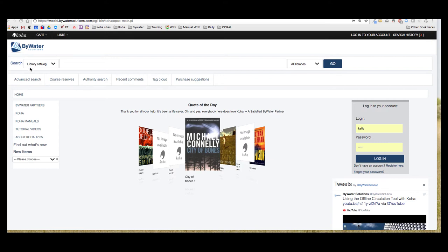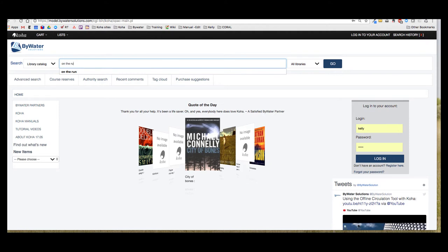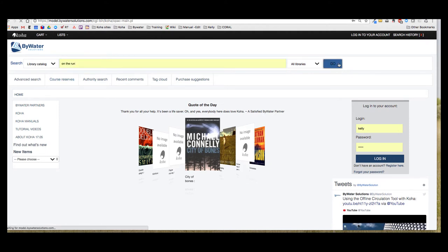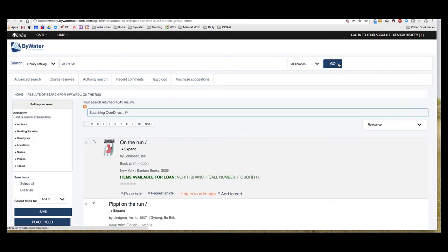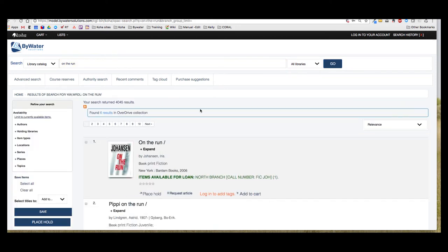So I'm going to go ahead and do a basic search in the library catalog. I'm going to hit go and get my results.